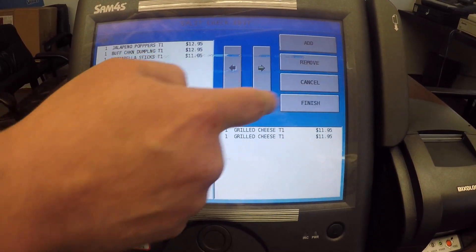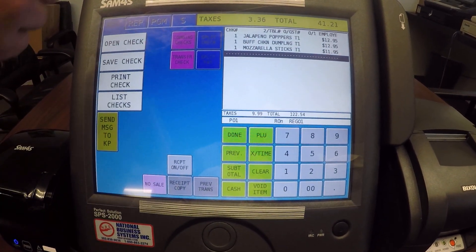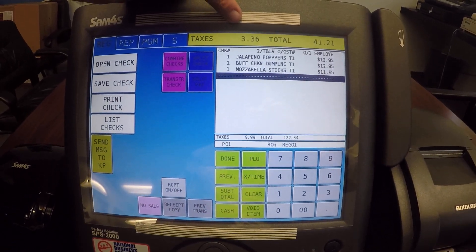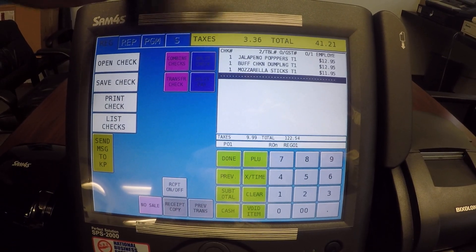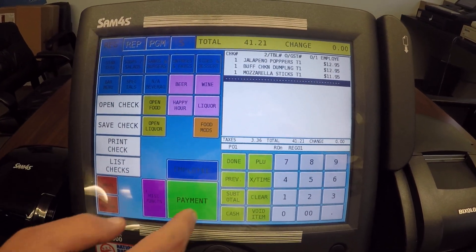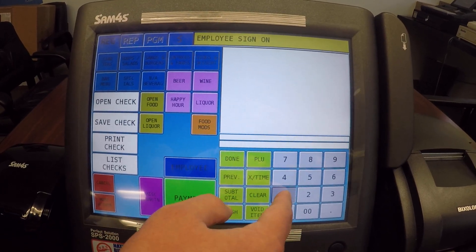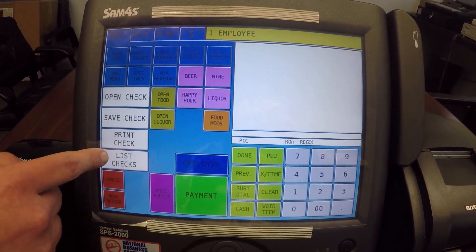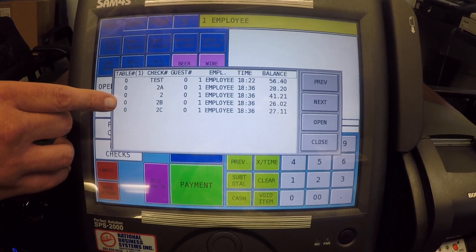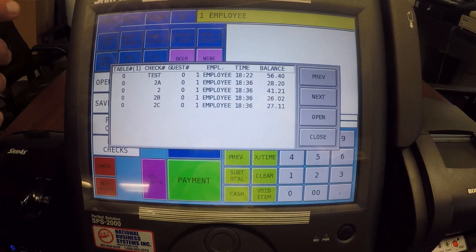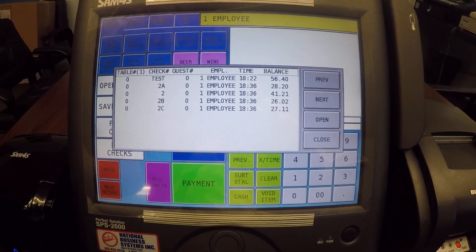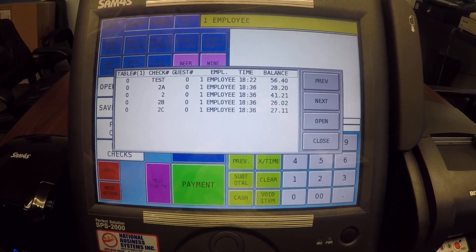I'm going to hit finish, and you'll see we still have check 2 open — this is our original guest check. I'll go ahead and hit save. Now if I sign back in and hit list checks, you'll see all of our guest checks: 2, 2A, 2B, and 2C — all individual checks that I can open up, still add items to, or pay out individually.